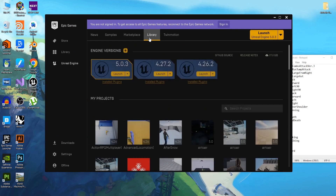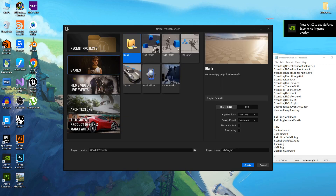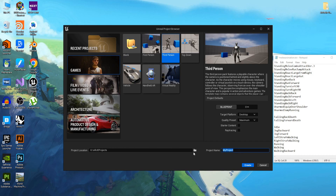Open the Epic Games Launcher and launch Unreal Engine. Go to Games, click on the Third Person Template, name your project as you like - I call mine MeleeCombat - then click Create.